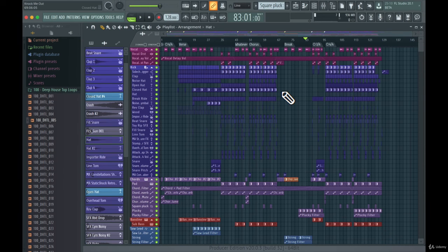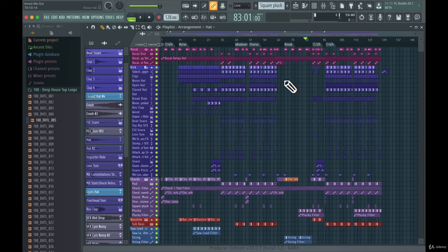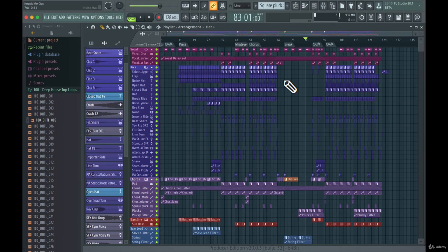If you're not organized and you're placing stuff everywhere, you won't know what's going on or why something sounds bad or out of tune. But if you color and name everything, you'll immediately see where the error is. Alright, see you in the next lecture.